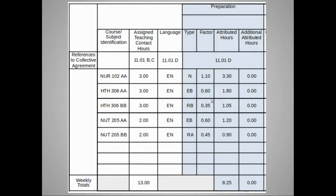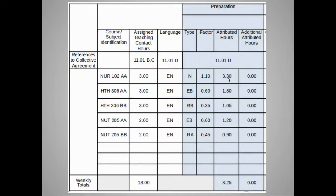Looking at the bottom row, the faculty member is provided a total of 8.25 hours — eight hours and 15 minutes each week — to prepare all sections of all classes combined. In many cases, that would not be sufficient, which is why there's a column for additional attributed hours. These are hours that your manager or supervisor can provide for preparation when the minimum hours from the formula are not necessarily sufficient, due to other variables.